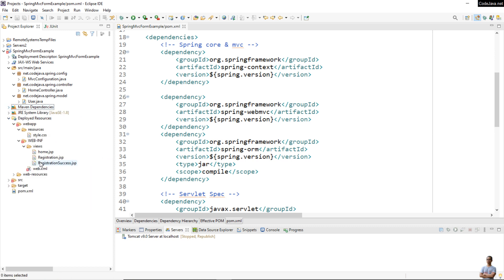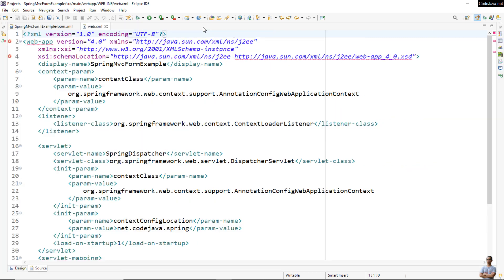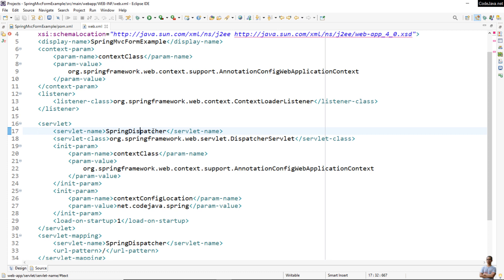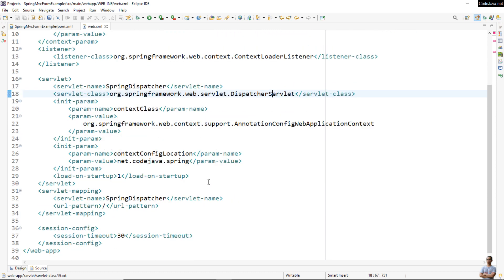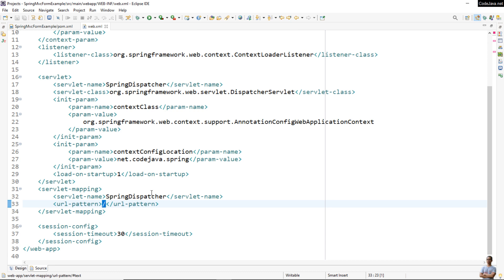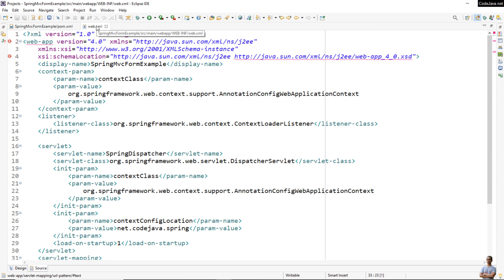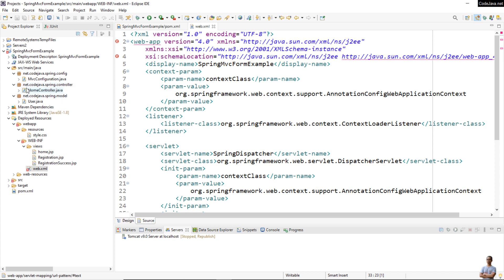Let's look at the web application configuration file, web.xml. I need to configure the Spring Dispatcher Servlet here — declaring a servlet named 'springDispatcher' with the servlet class from Spring Web. I specify the context config location — the package that contains the configuration class. In the servlet mapping, this Spring Dispatcher Servlet handles all requests coming to the application, which shows that Spring Web MVC is built upon the Servlet API.